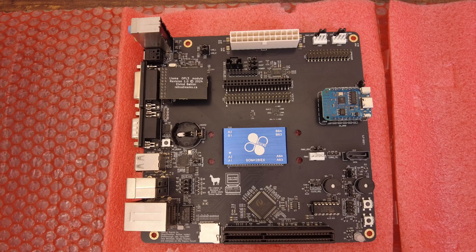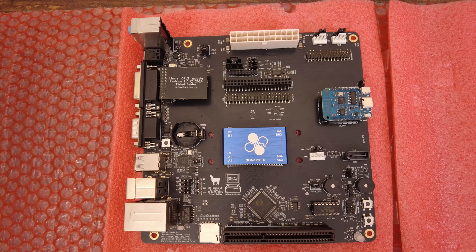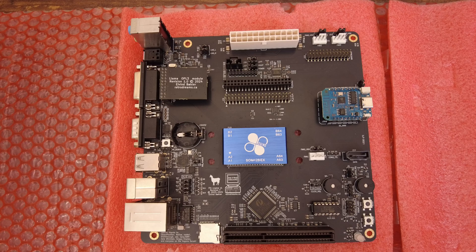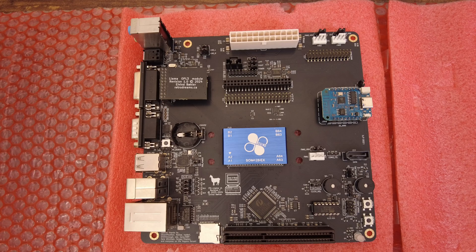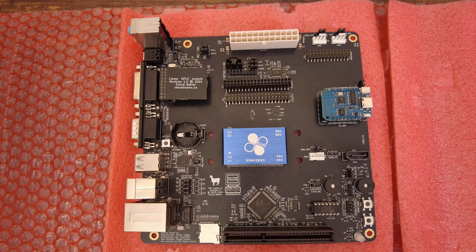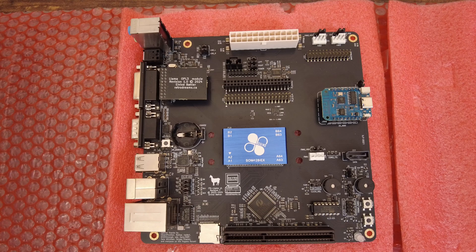Hello everyone, this is a quick video showing how to enable the external OPL3 module for the ITX Llama, which is a modern motherboard designed to run DOS and Windows 98 games.